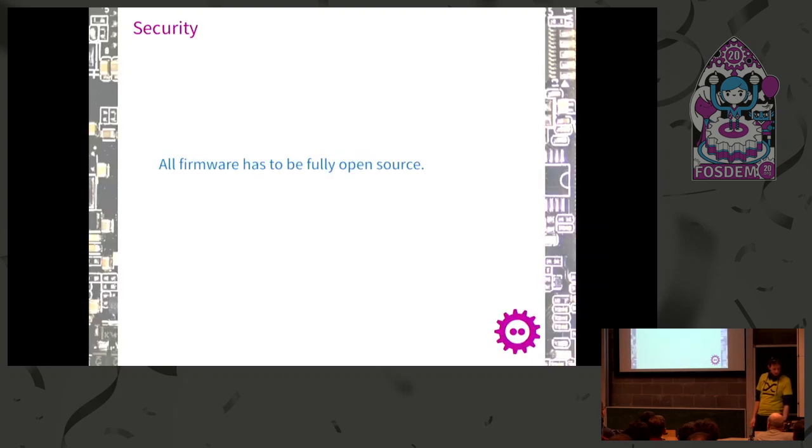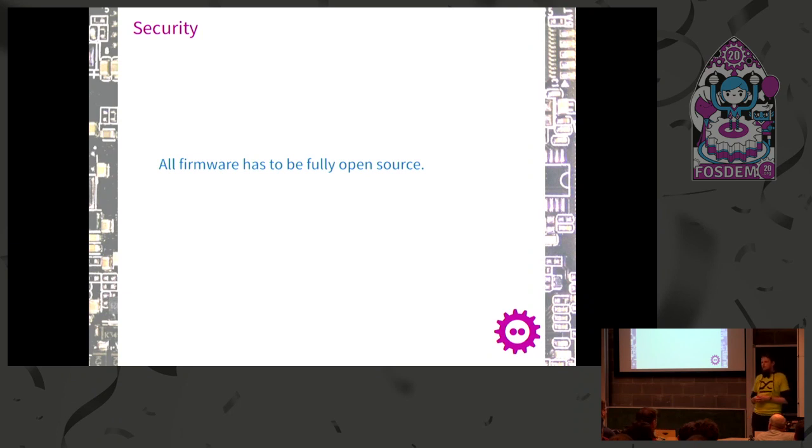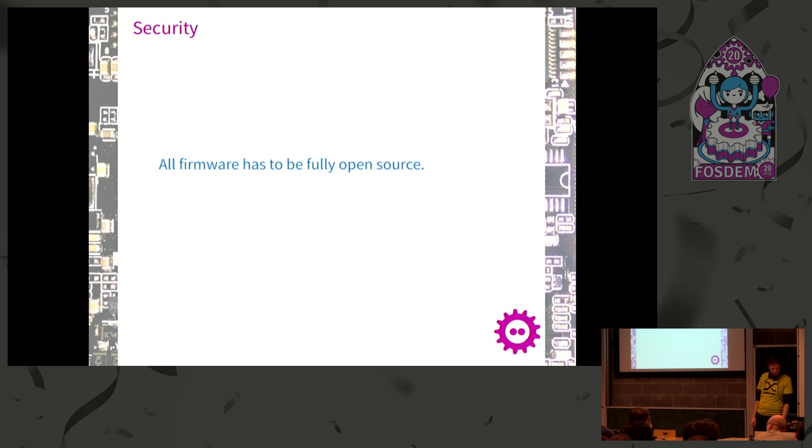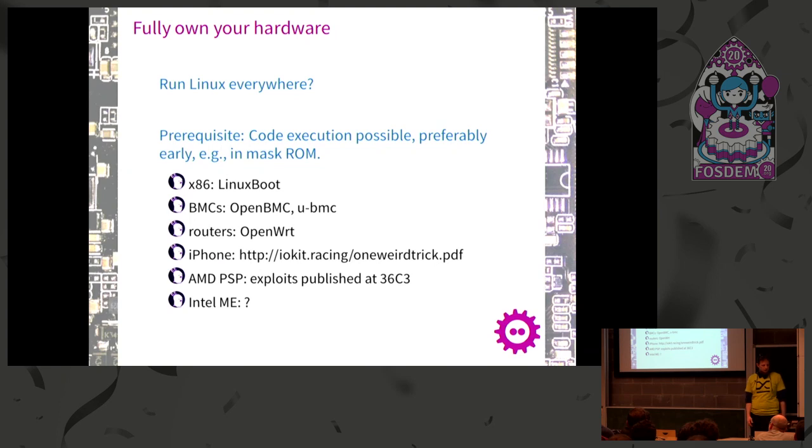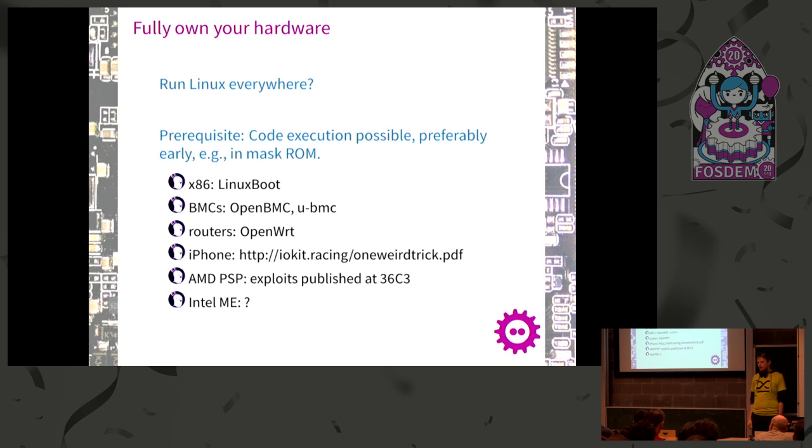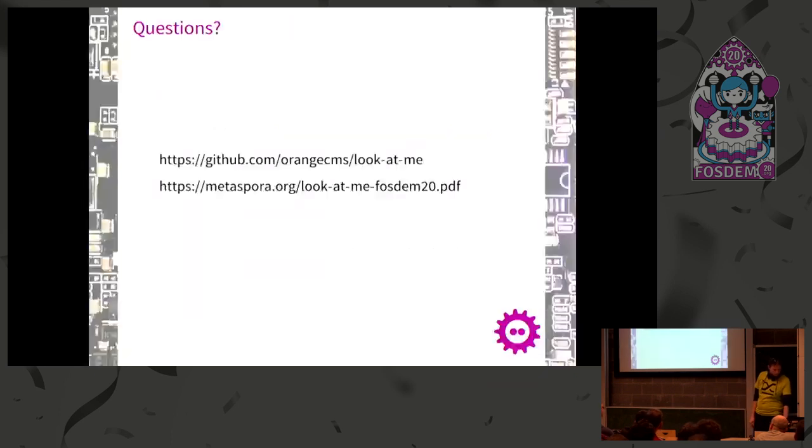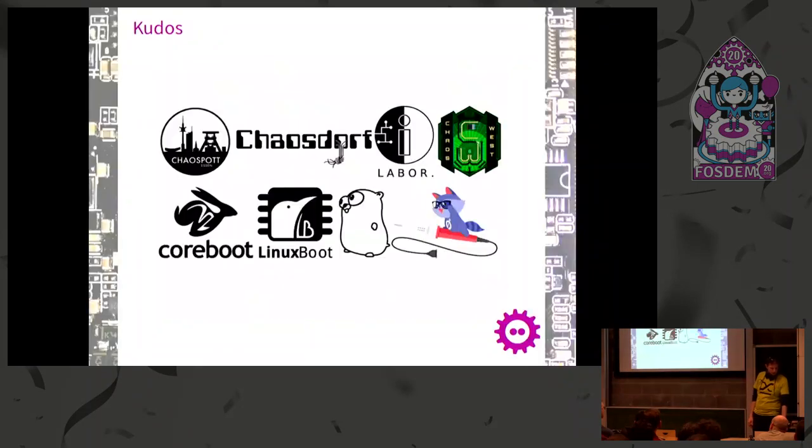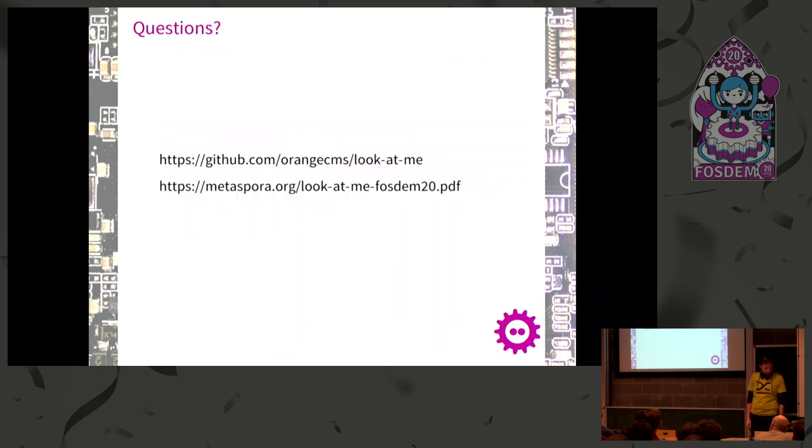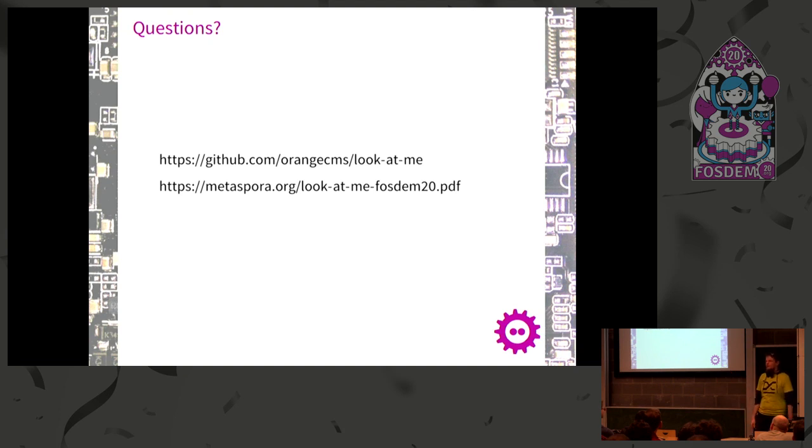Time's up now. For a very brief conclusion, all firmware has to be open source for security. That's what I propose. Some people agree. To fully own your own hardware, we have to do something about this. Here's lots of projects where we have open source stuff. I'd like to thank all those projects which are present here and my hackerspaces. Unfortunately there's no time for questions, so this slide is for people watching the recording. Thank you.